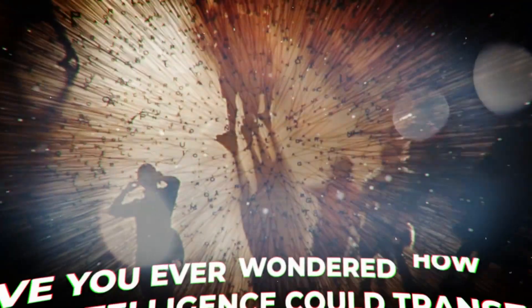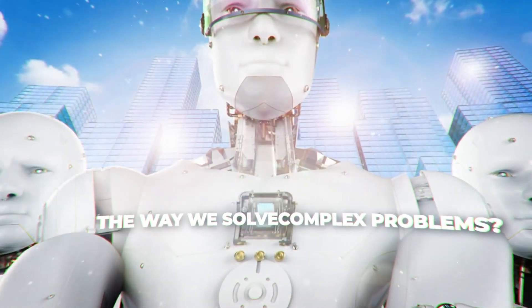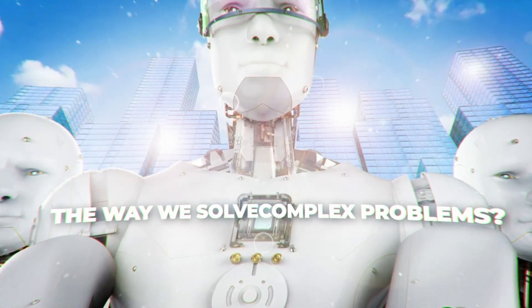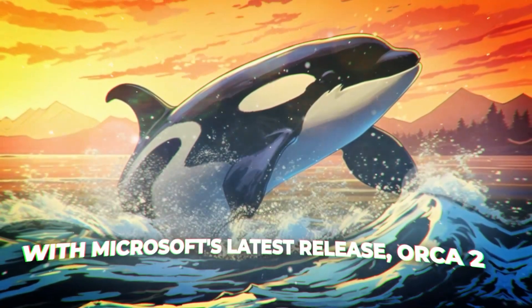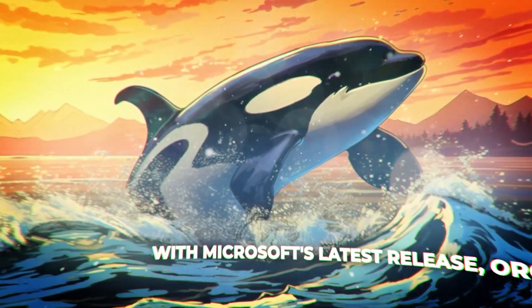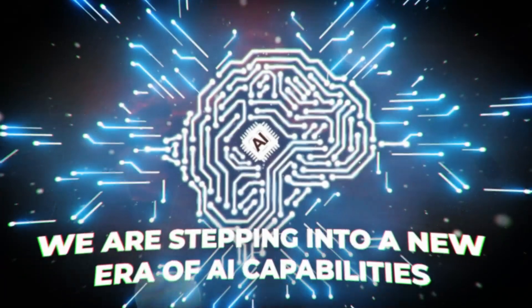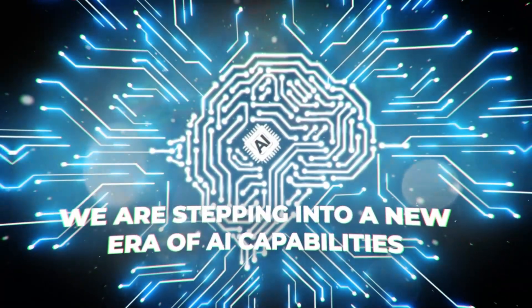Have you ever wondered how artificial intelligence could transform the way we solve complex problems? With Microsoft's latest release, Orca 2, we are stepping into a new era of AI capabilities.